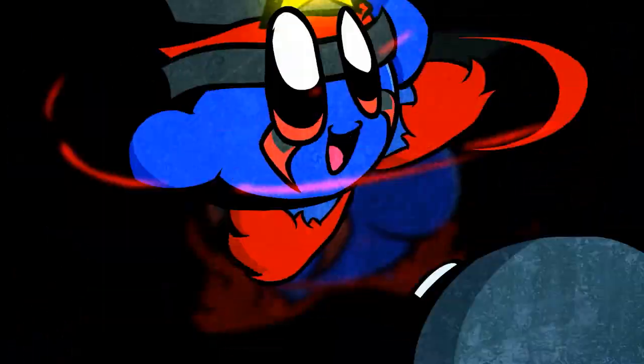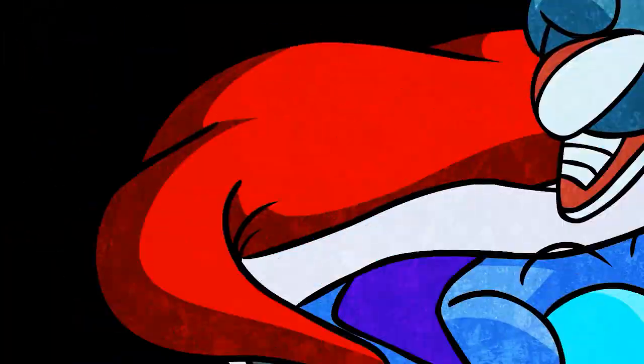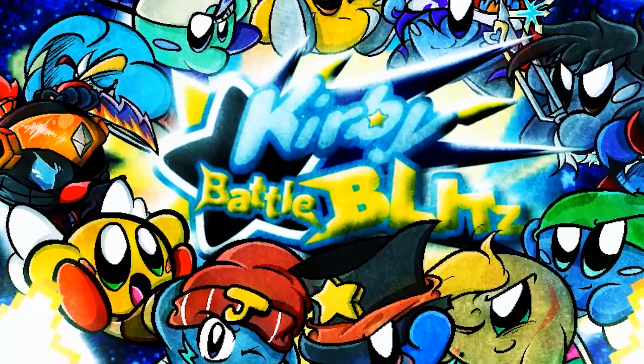Are you one of the two people that play Kirby Battle Blitz? Do you want your FC in the game? Well that sucks because I'm not adding them.